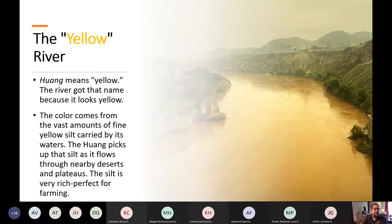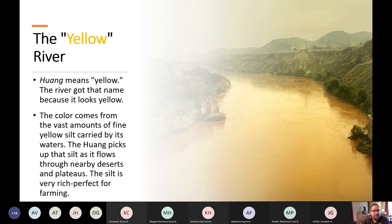The Huang River means Yellow River, and it gets that name because the river actually looks yellow. The color comes from the vast amounts of yellow silt carried by the waters. The Huang picks up the silt as it flows through nearby deserts and plateaus. The silt is a very rich yellow color that's just really perfect for farming.